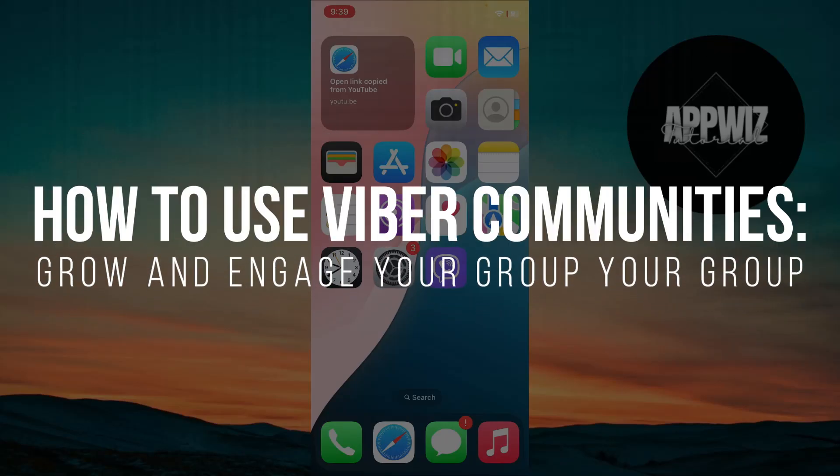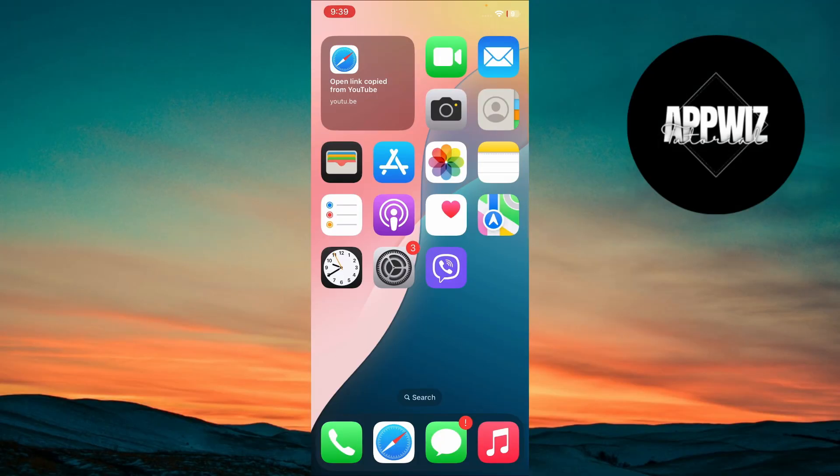How to use Viber Communities, Grow and Engage Your Group. Hey guys, welcome back to the channel. In today's video, I'm going to show you how to use Viber Communities, Grow and Engage Your Group. Let's dive right in.